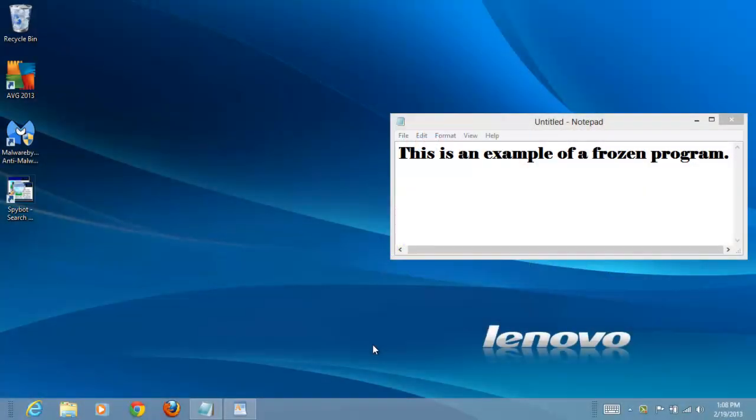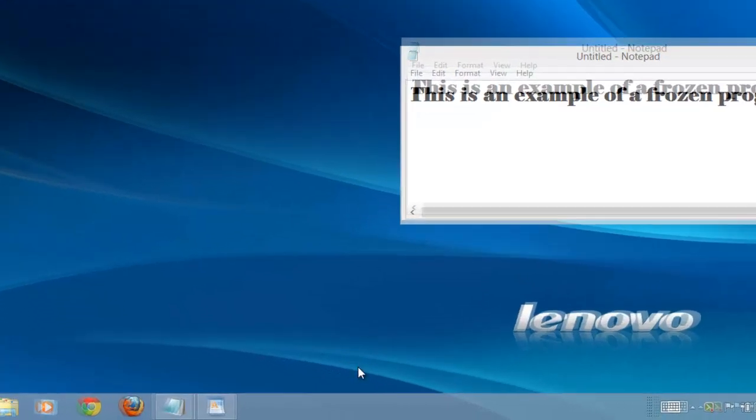In this video, we will demonstrate how to terminate a program that is frozen and no longer responding in Windows 8. First, we need to open Task Manager.